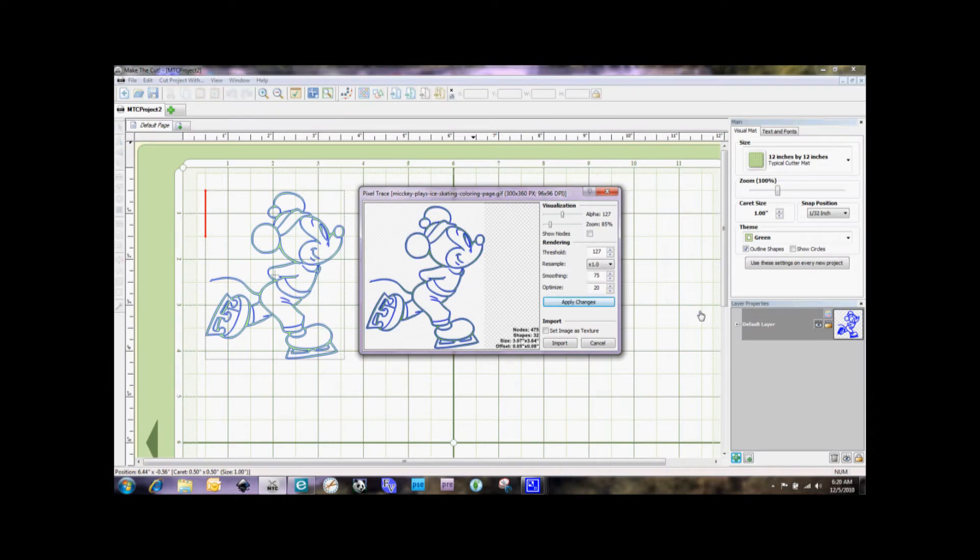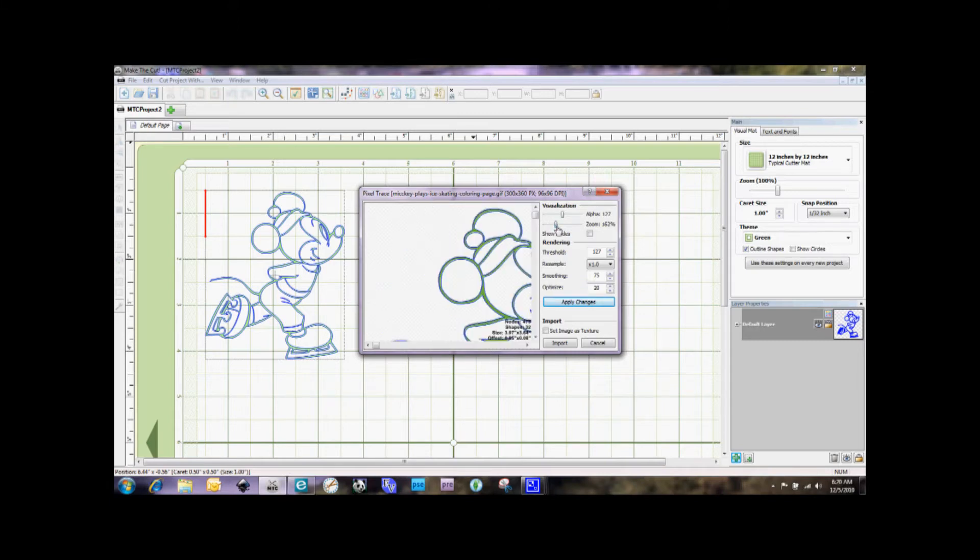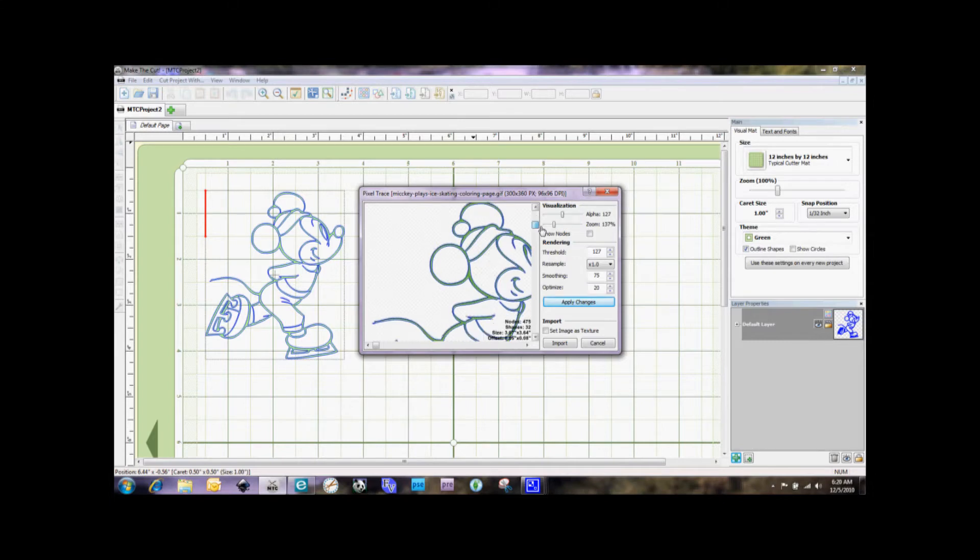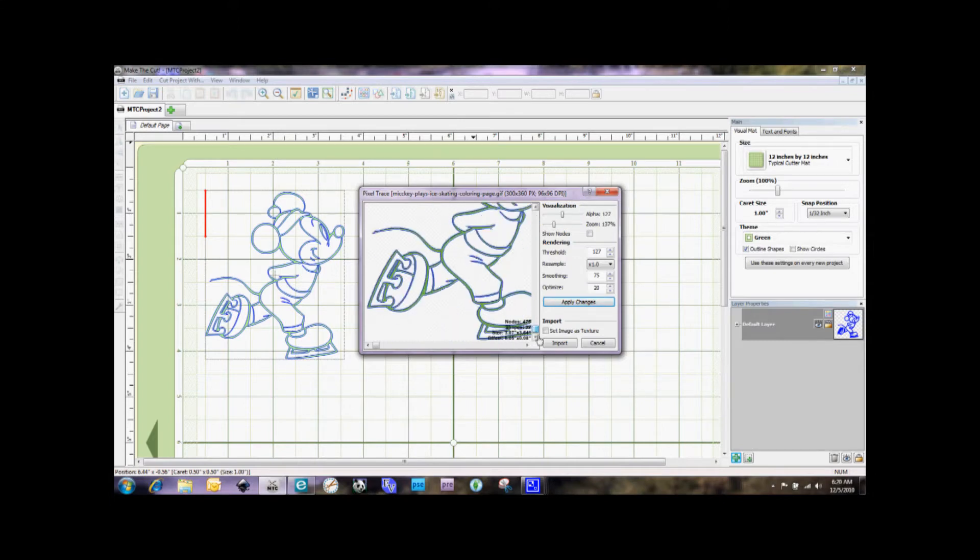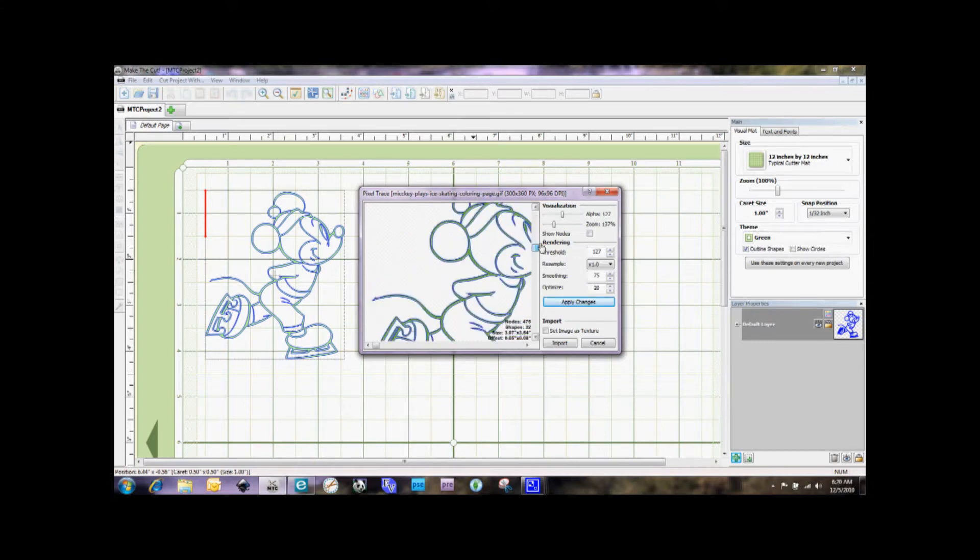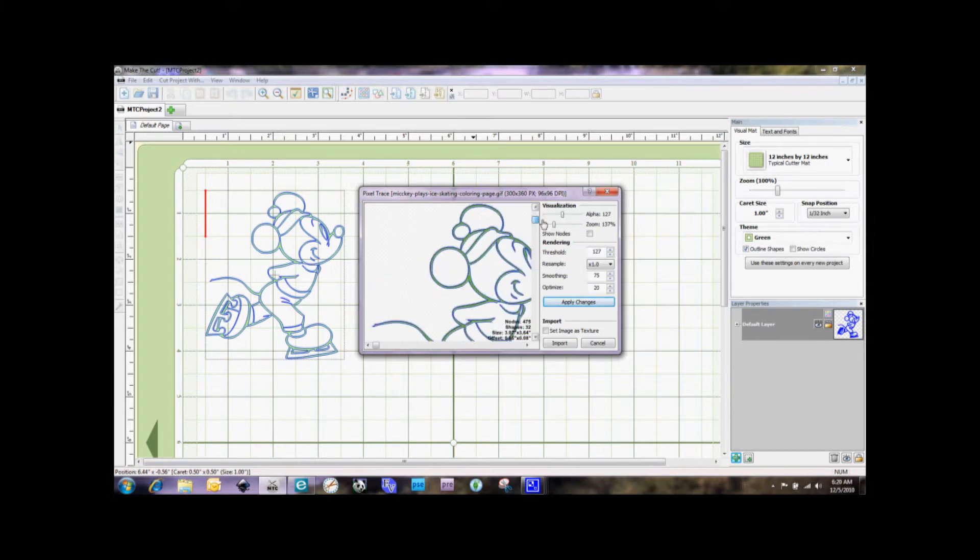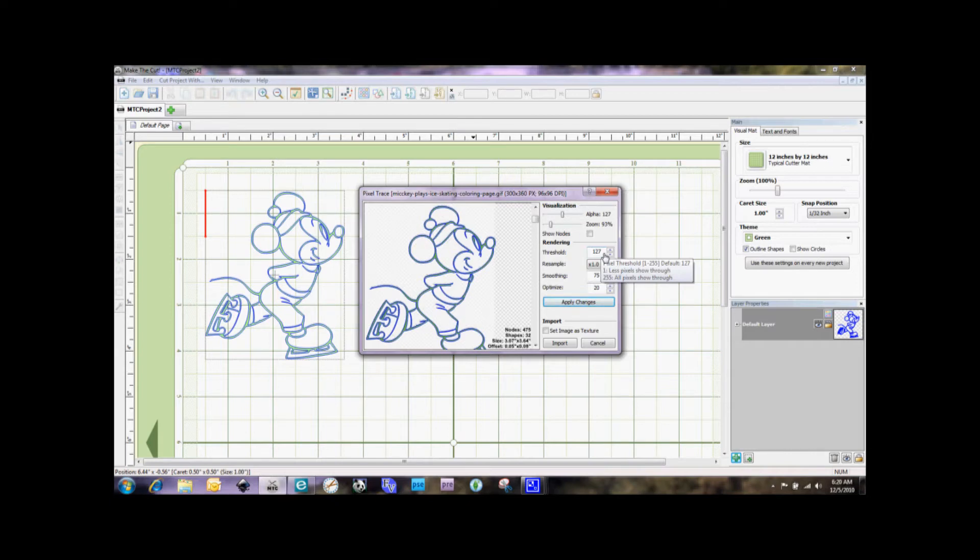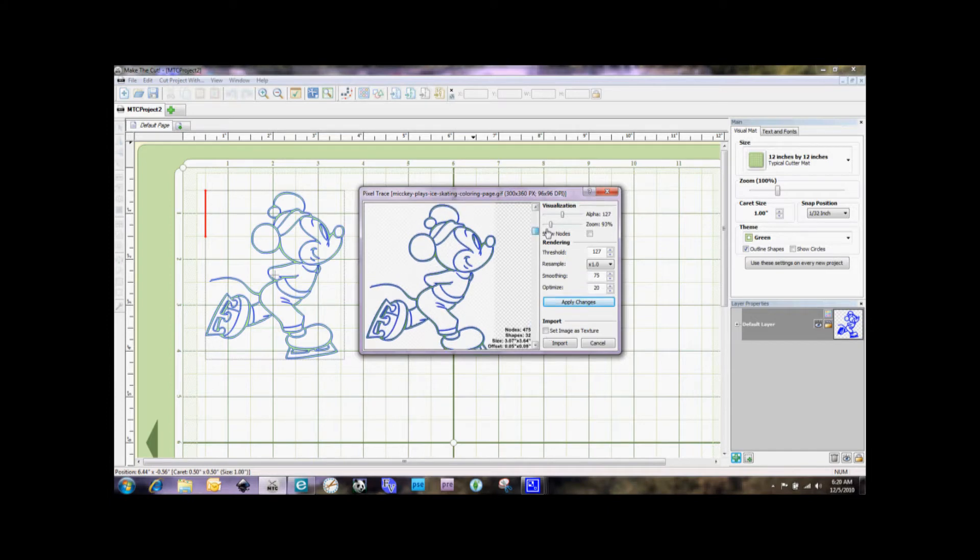And we're going to get this screen here. Now, one of the things that we do here on this screen is you have this zoom slider, so you can zoom in and make sure that it's tracing everything properly, which on this one it is. Now, if it's not tracing everything properly, then you want to adjust your threshold. And this can go anywhere from 1 to 255. Right now at 127, which is the default, it looks like it's working here pretty good. So we're going to go ahead and select Import.